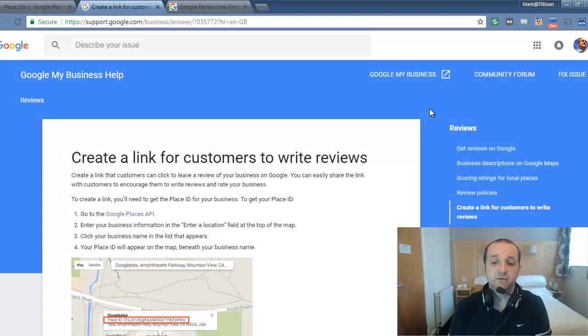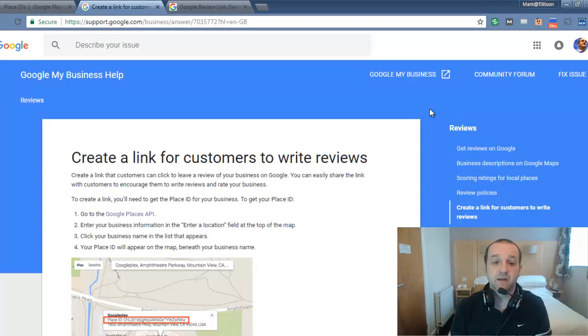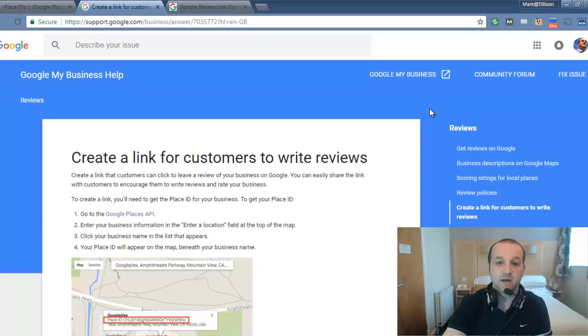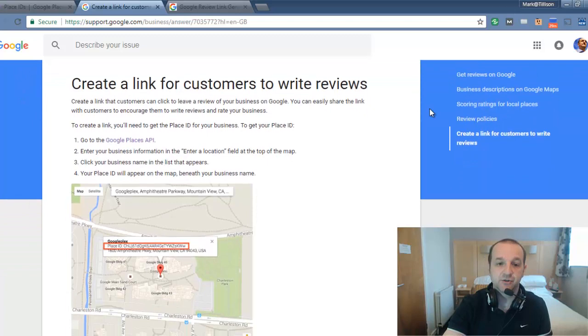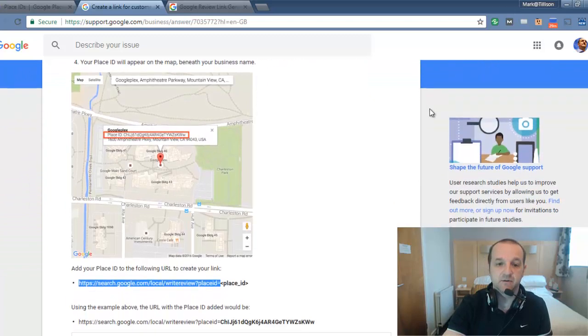So firstly, let's head to Google's own help. It's a bit clunky, the method of doing this here, but let's show you just how to do this.